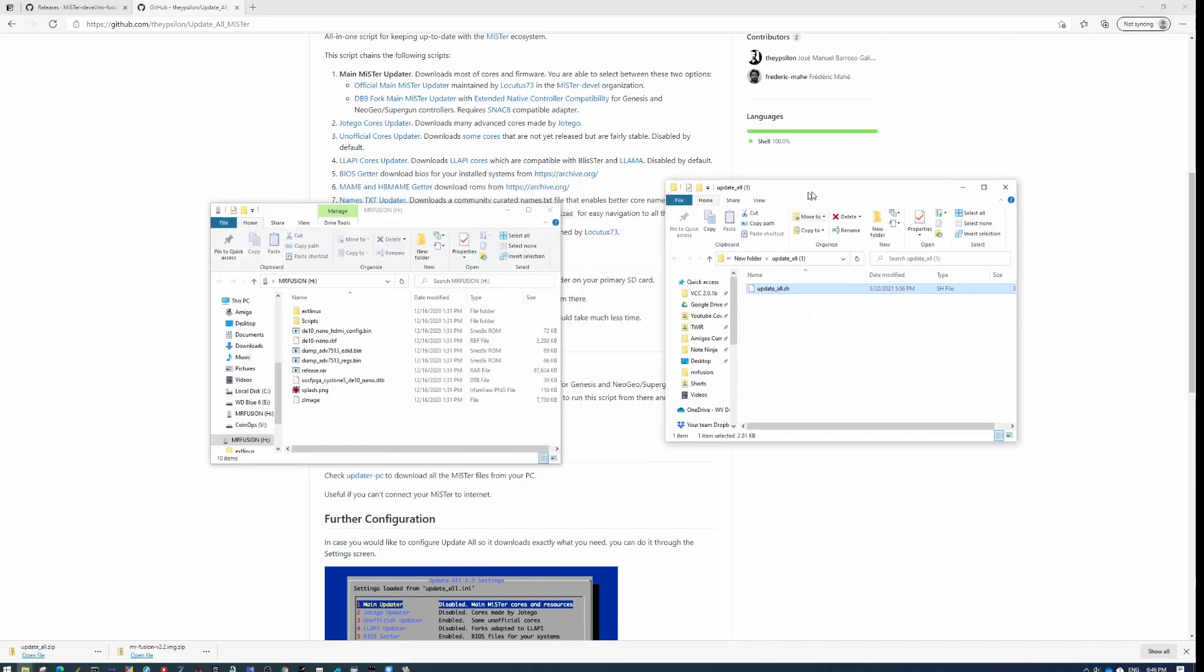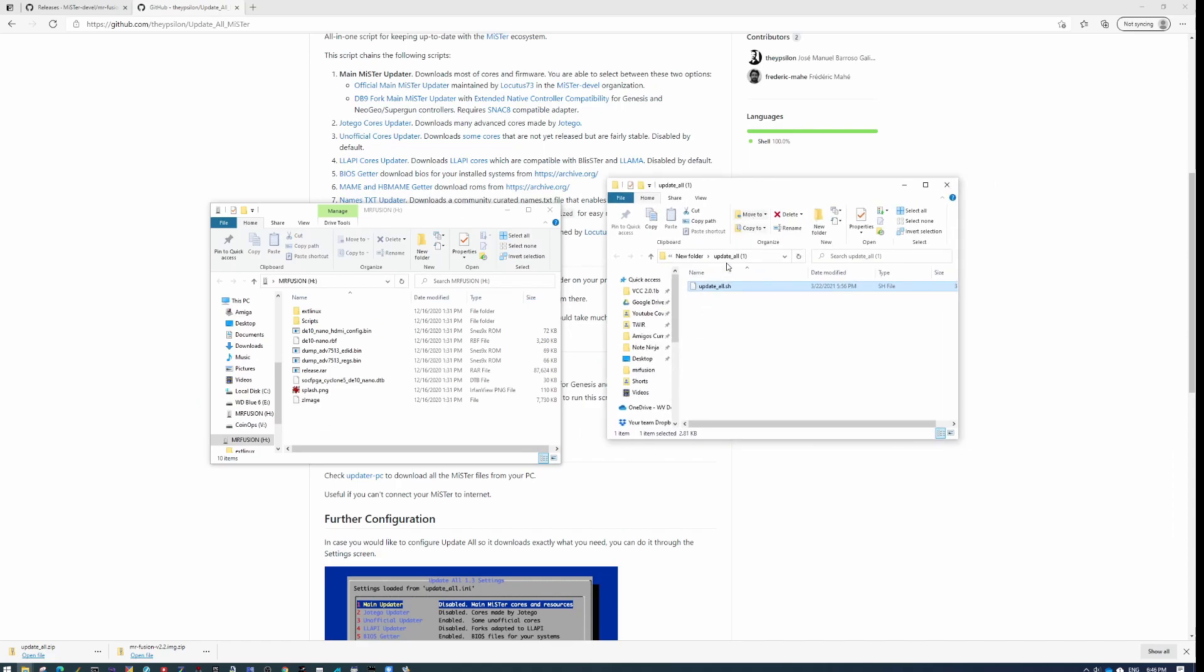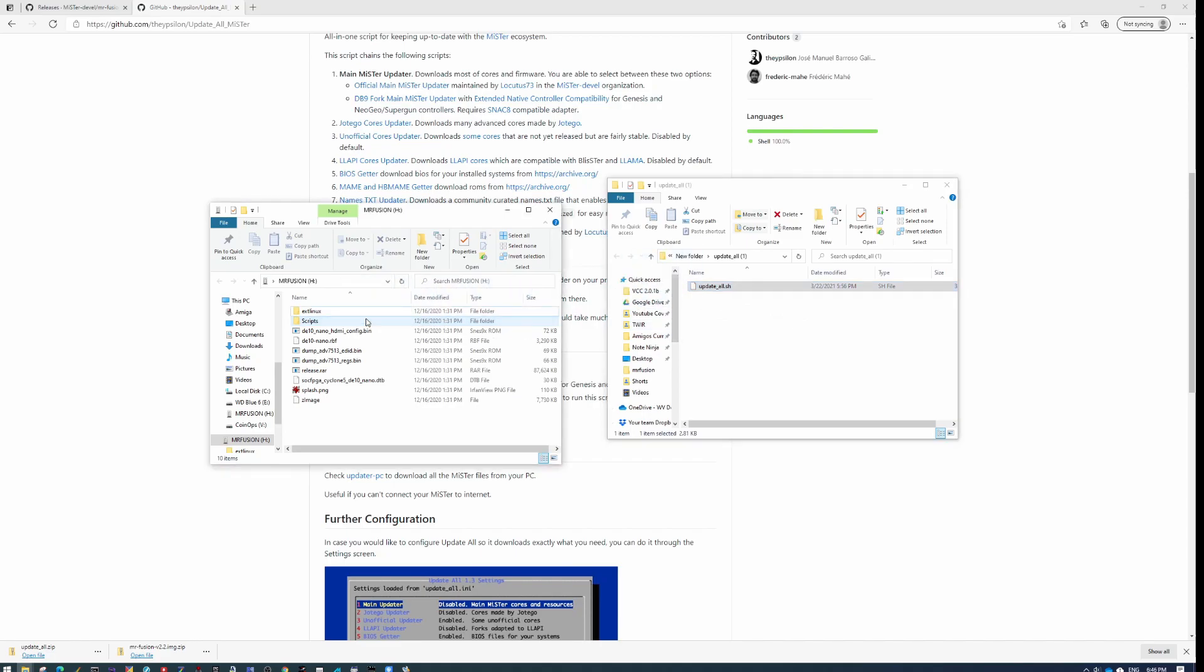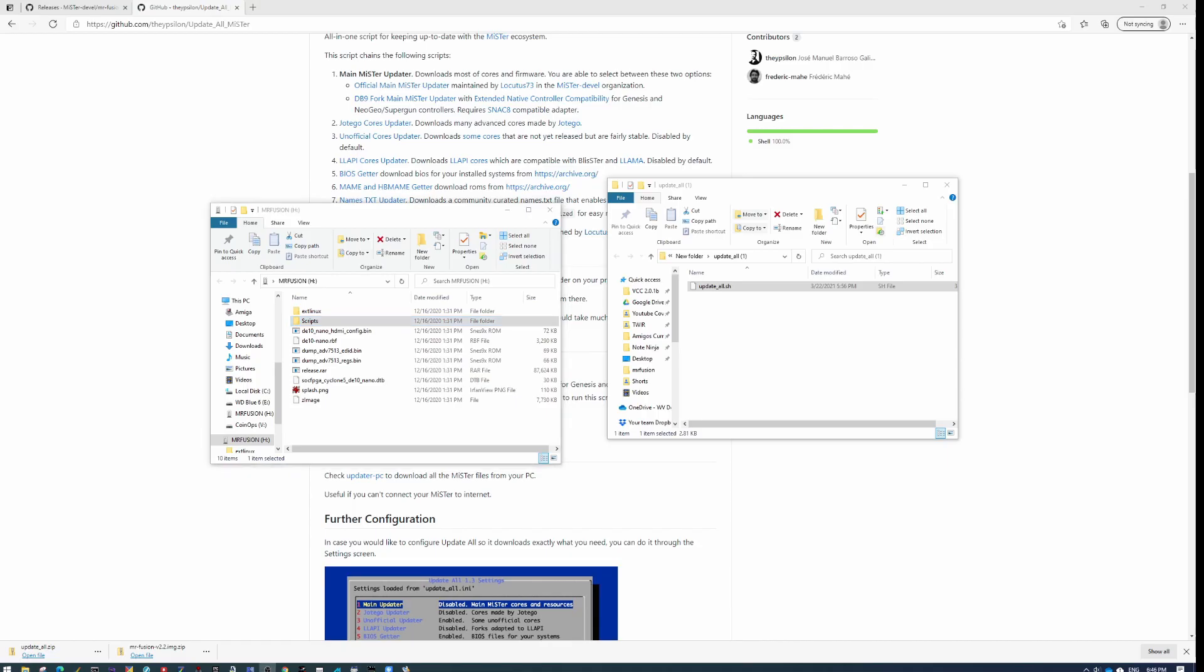So I've got that here. This is that file that I've extracted, update_all, you're going to just drag and drop that into the scripts folder. And now from this point, we are done on the PC and we're going to switch over to the MiSTer.